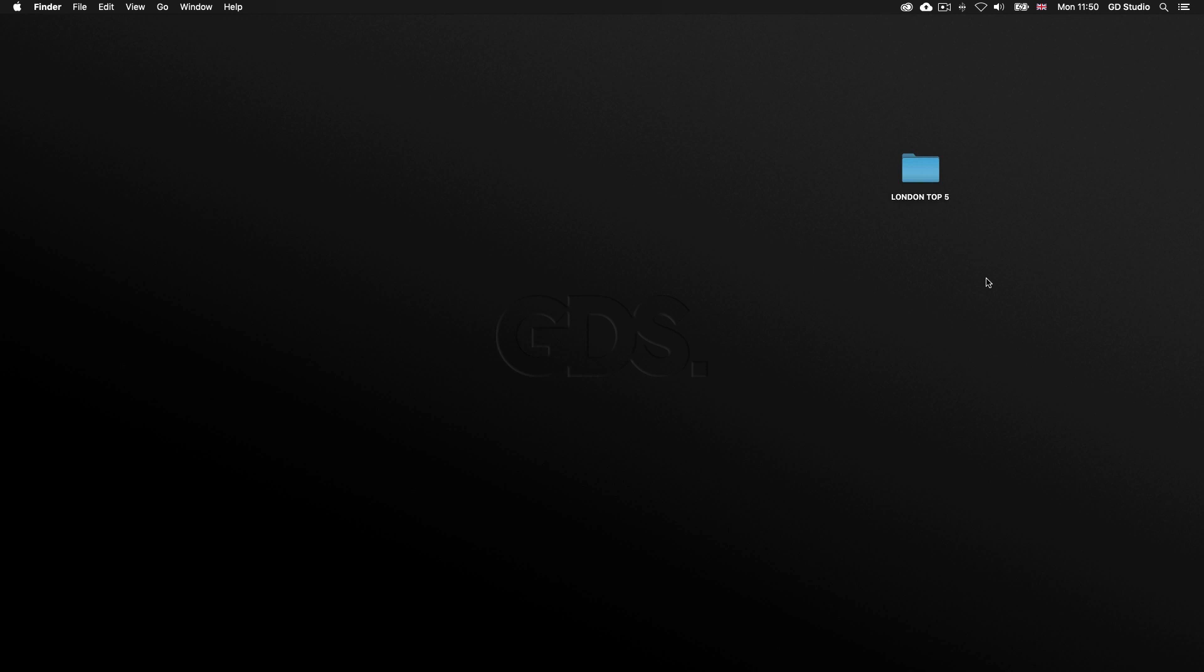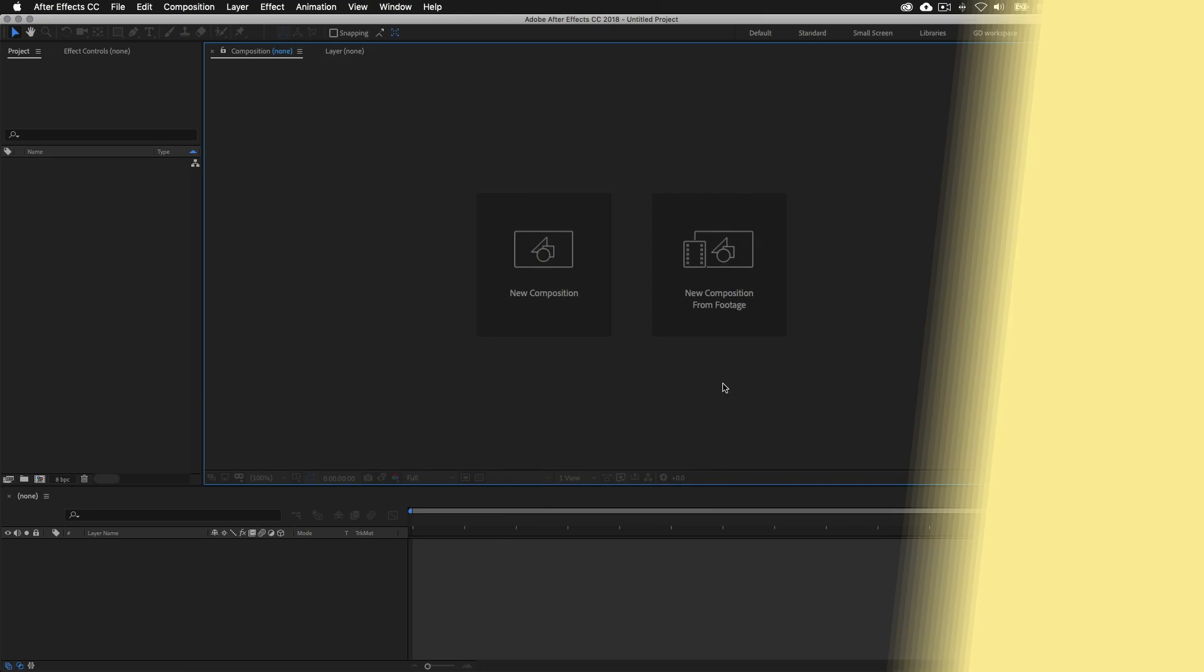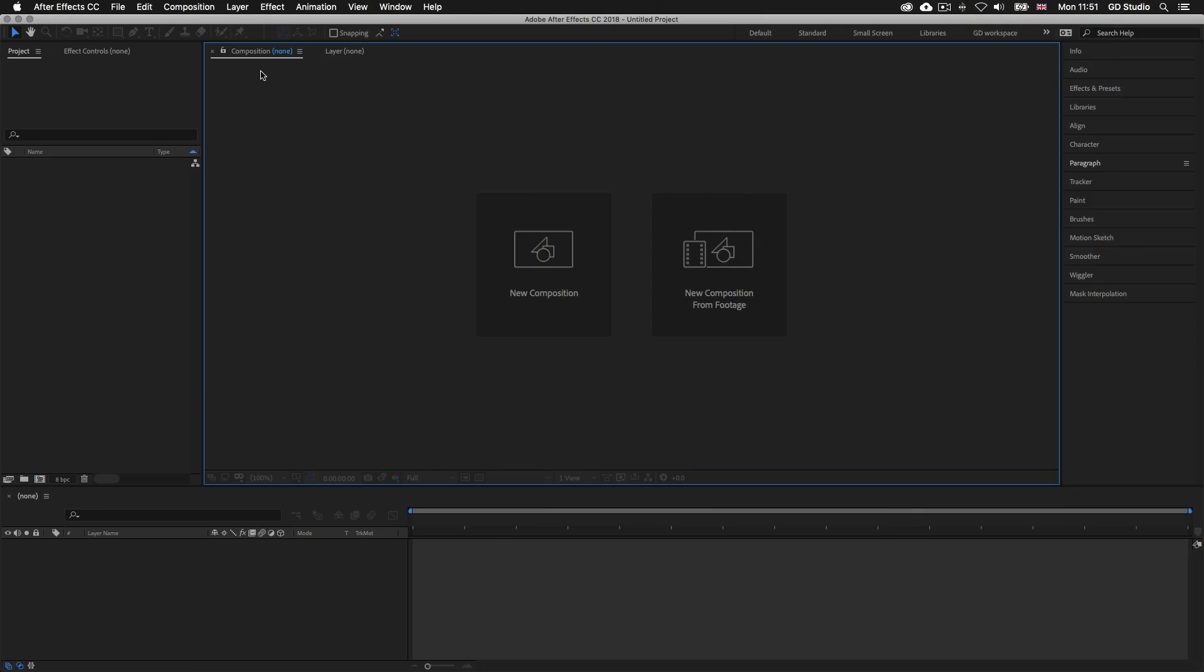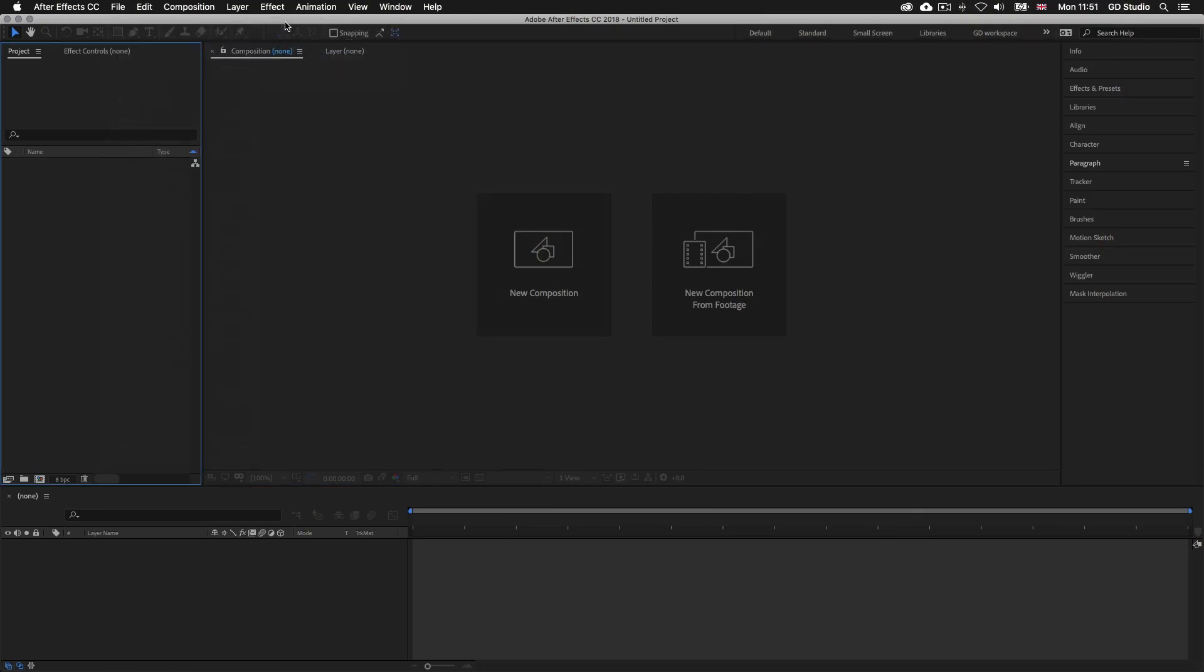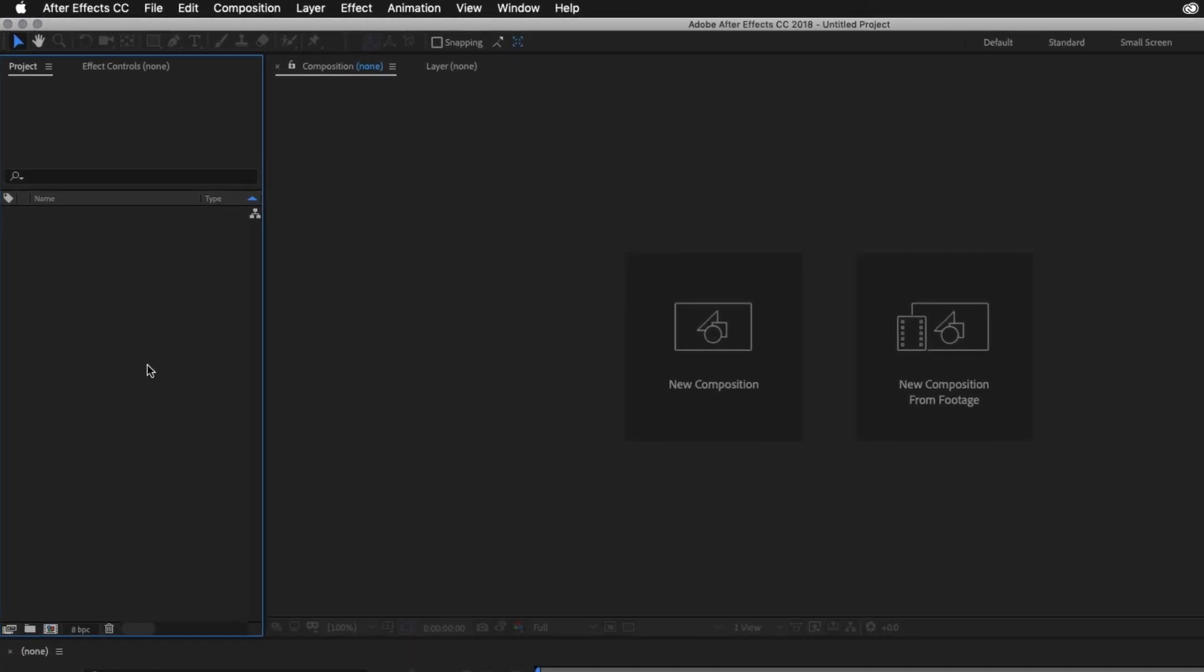So I'll open up After Effects and begin by coming up to File, New, and click New Project. Upon click, we will be presented with a blank interface ready to start. Now the first thing I always do when I start a fresh new project is set up my folder structure over in the project panel. So the idea here is to try and match the folder structure in the project folder again, so we know where everything is.